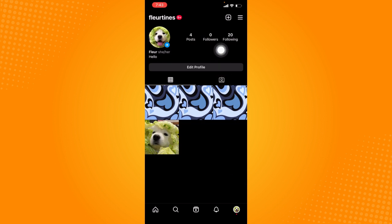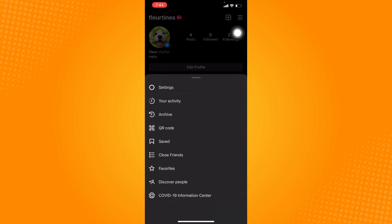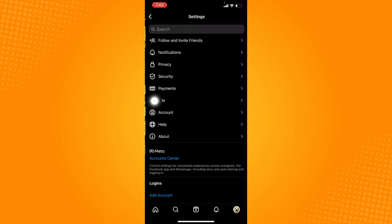After that, let's just click on this three bar line icon at the top right hand corner. Click on settings right here.